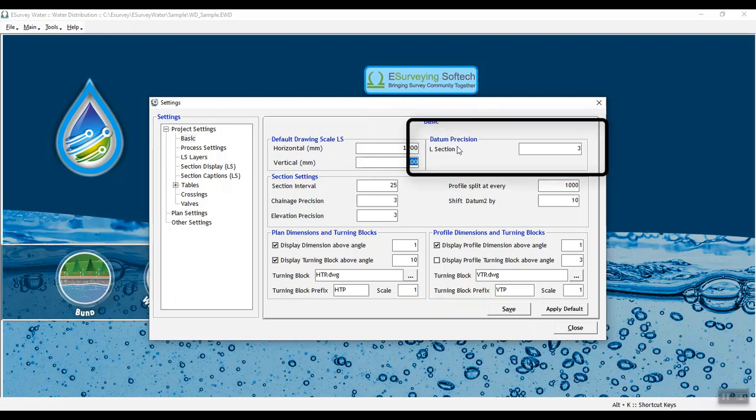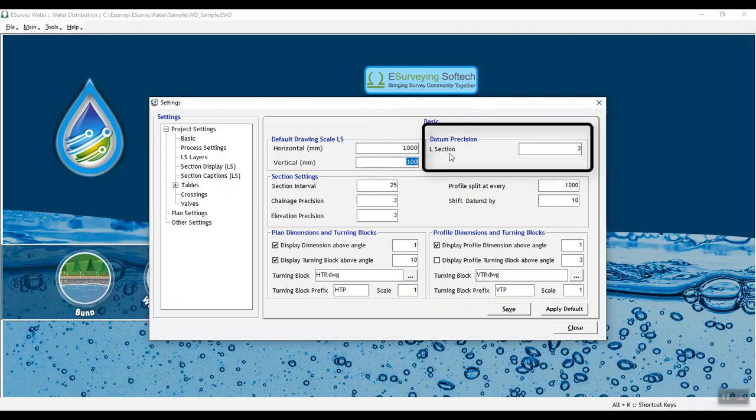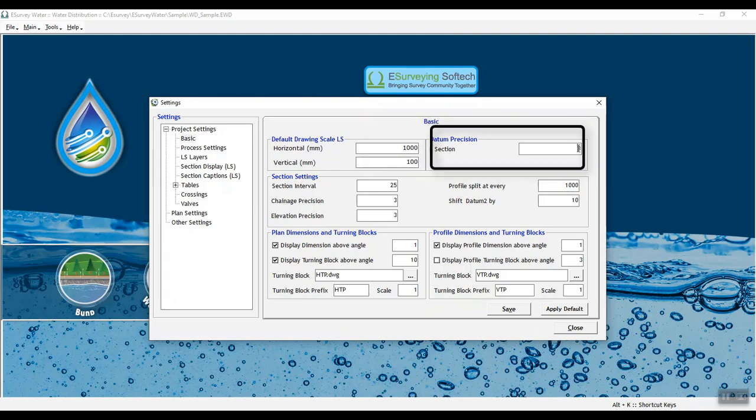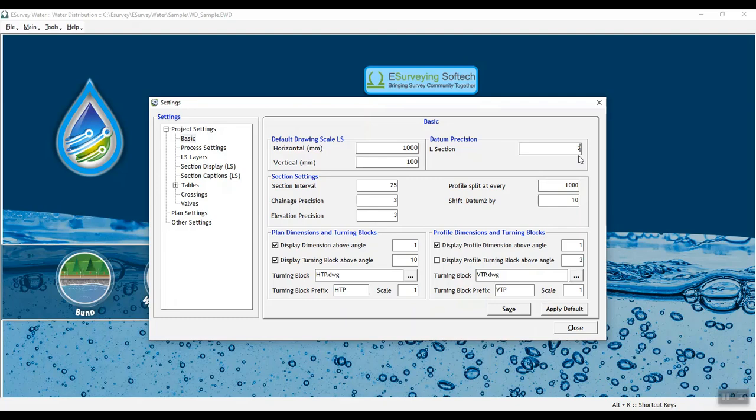In datum precision, datum is automatically calculated for sections depending on precision. For example, if you set datum precision as 2, the datum may be 90 for a given set of values and it will be 90.60 for the same set of values if the precision is 0.20.